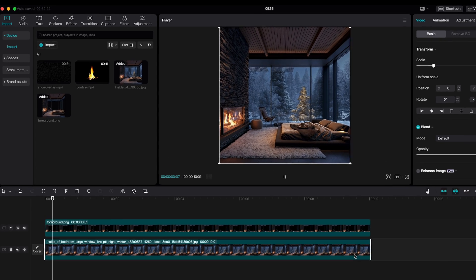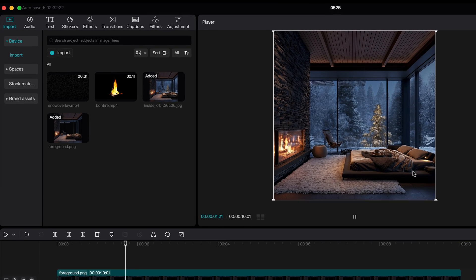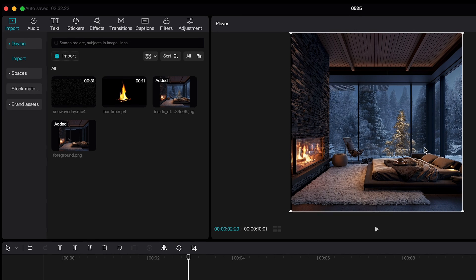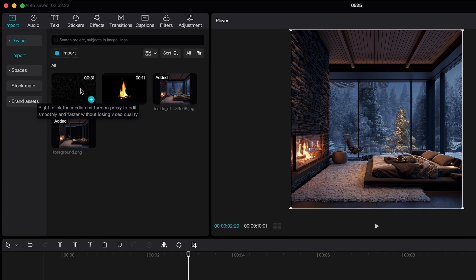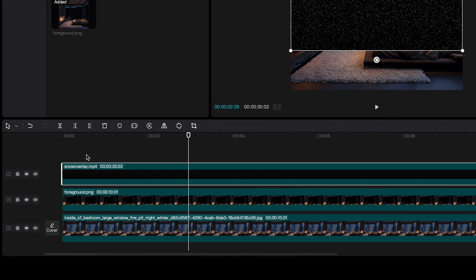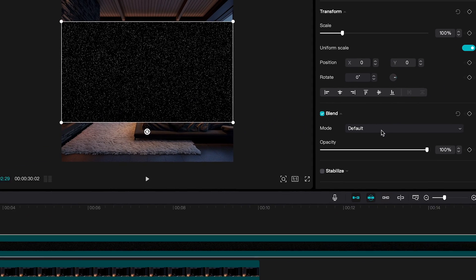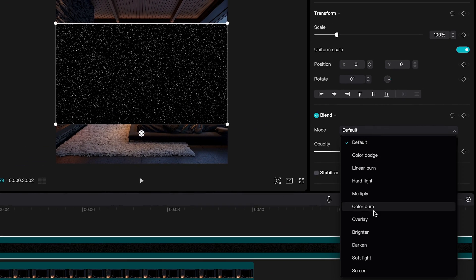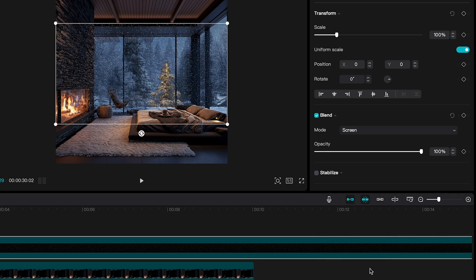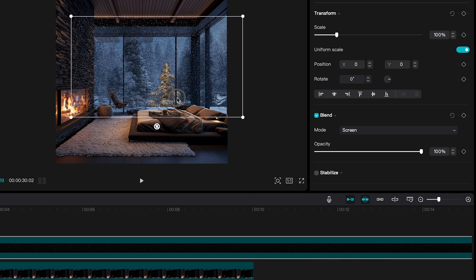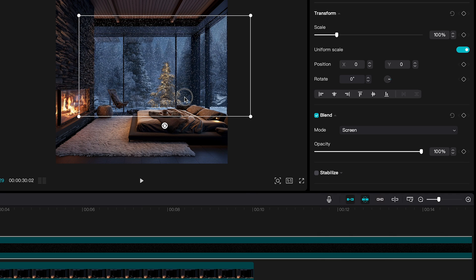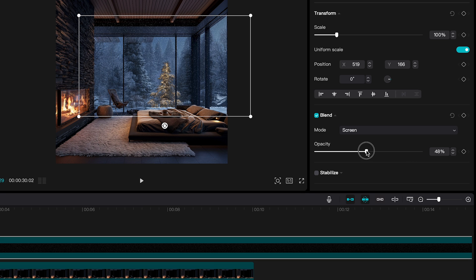Now let's add overlay. So I start with the snow. And set the blending mode to screen to remove the black screen. I set the opacity to about 35%.